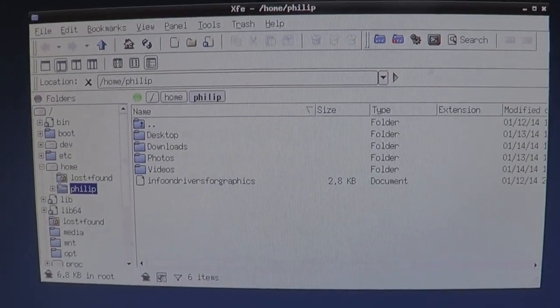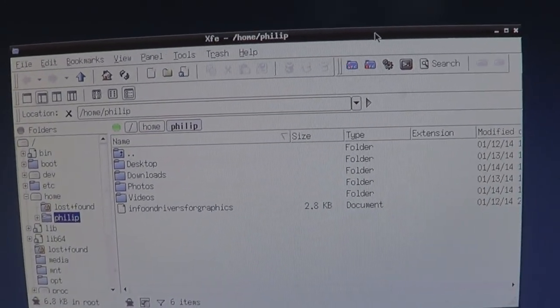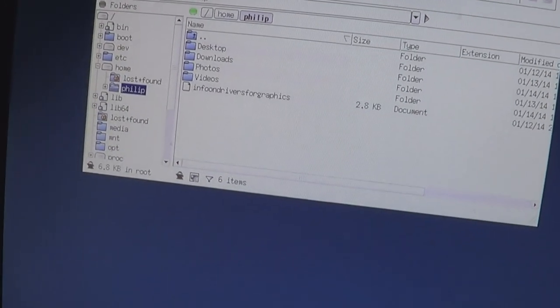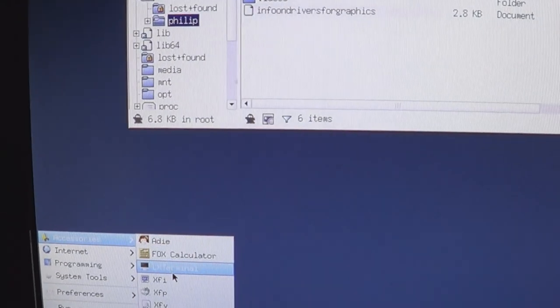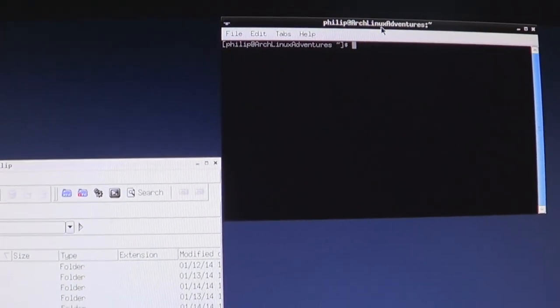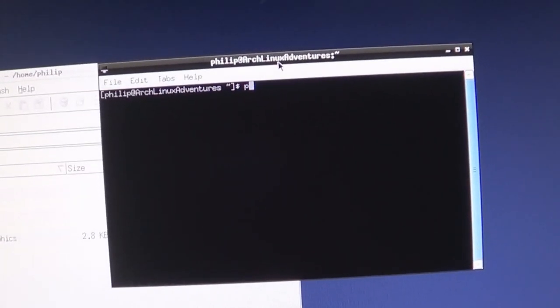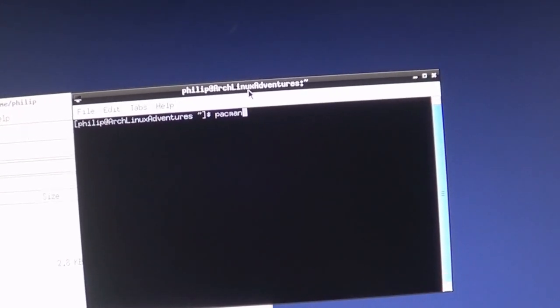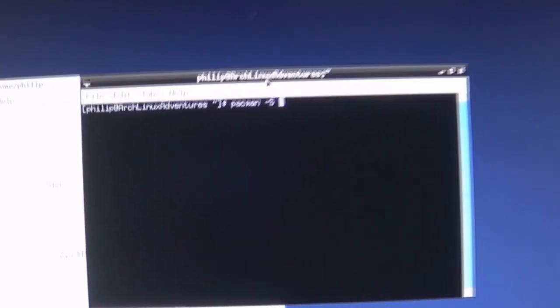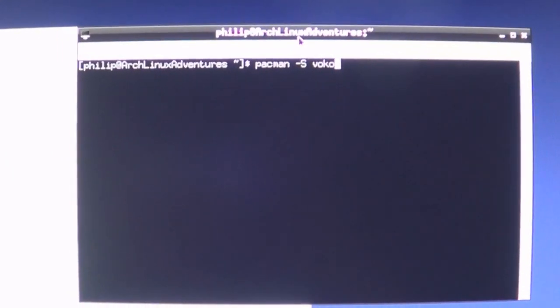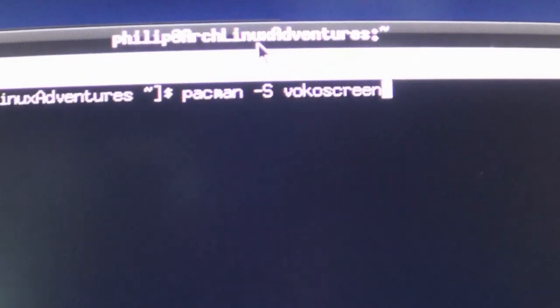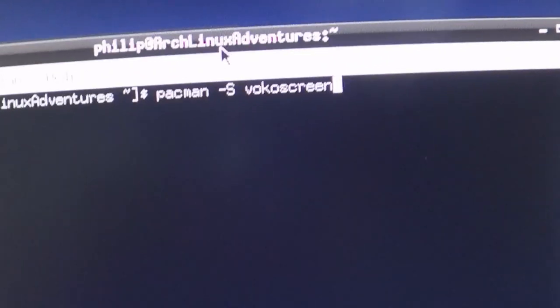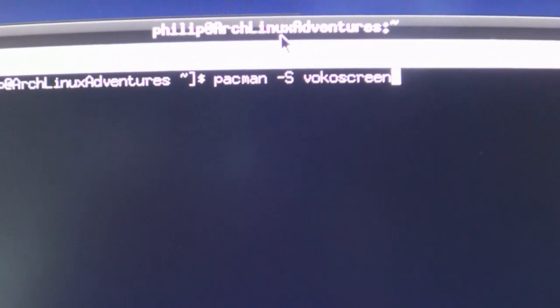Last time I had a very bad issue in the terminal. I was wanting a program called VocoScreen, which is a screen recorder. What I did, I thought all I have to do is type in Pacman-S, then VocoScreen, plus sudo at the beginning because you need administrator rights to do that.